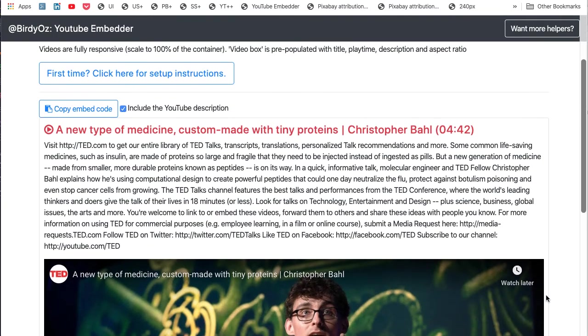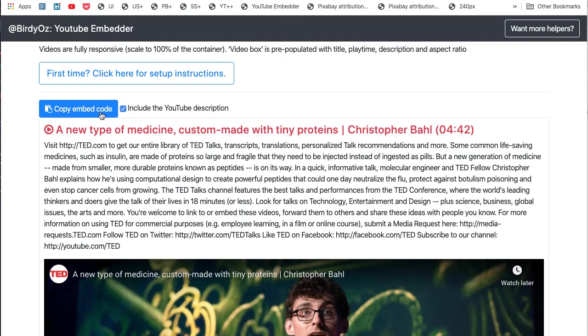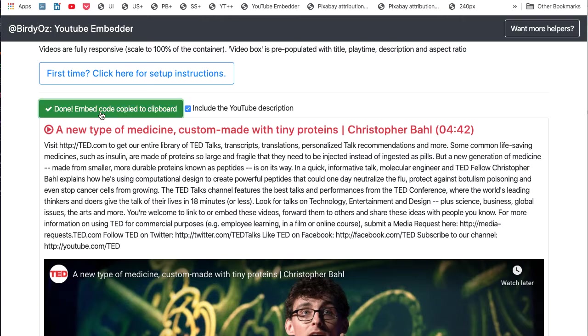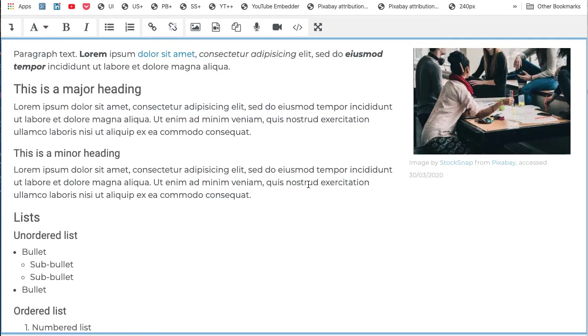What I can simply do now is click on the copy embed code link right at the top of this box and then toggle over to Moodle. Now here I'm in a particular chapter within a book.